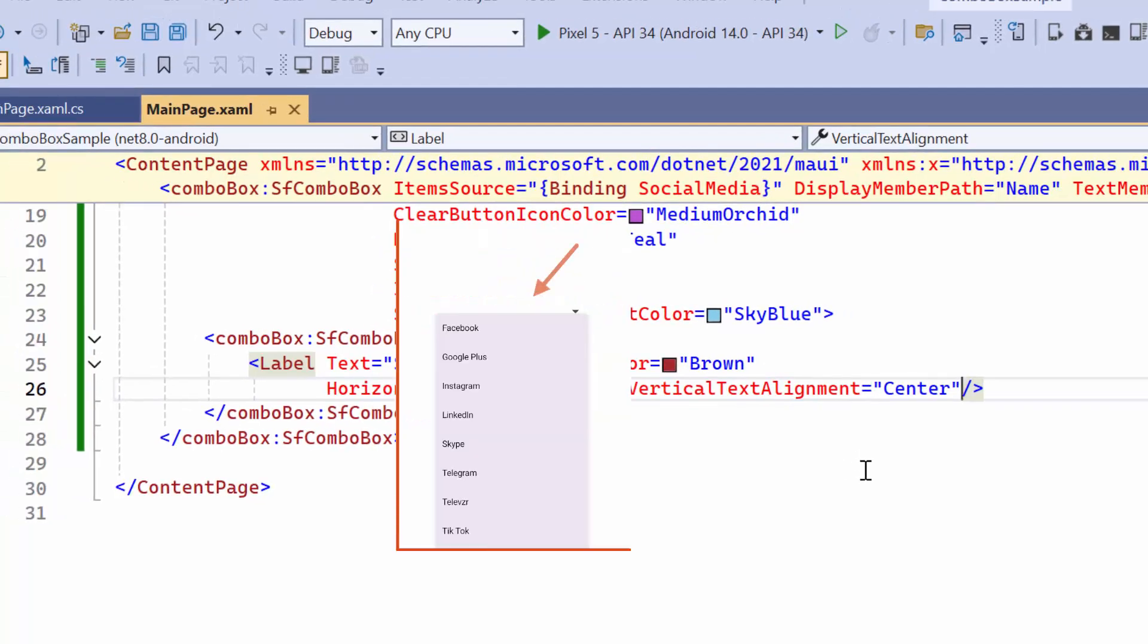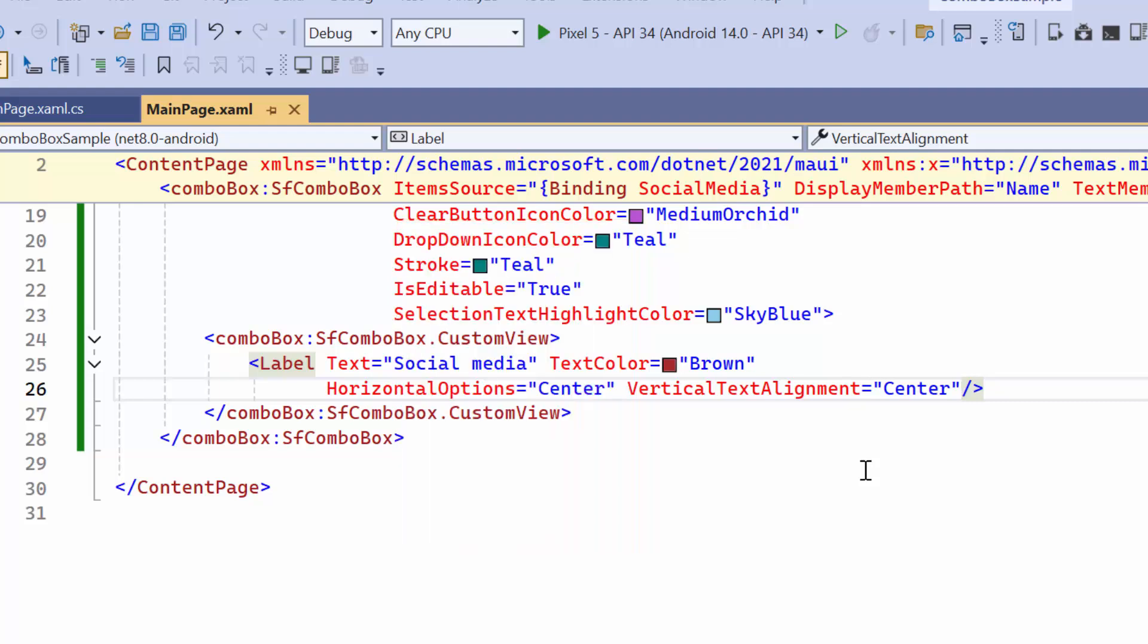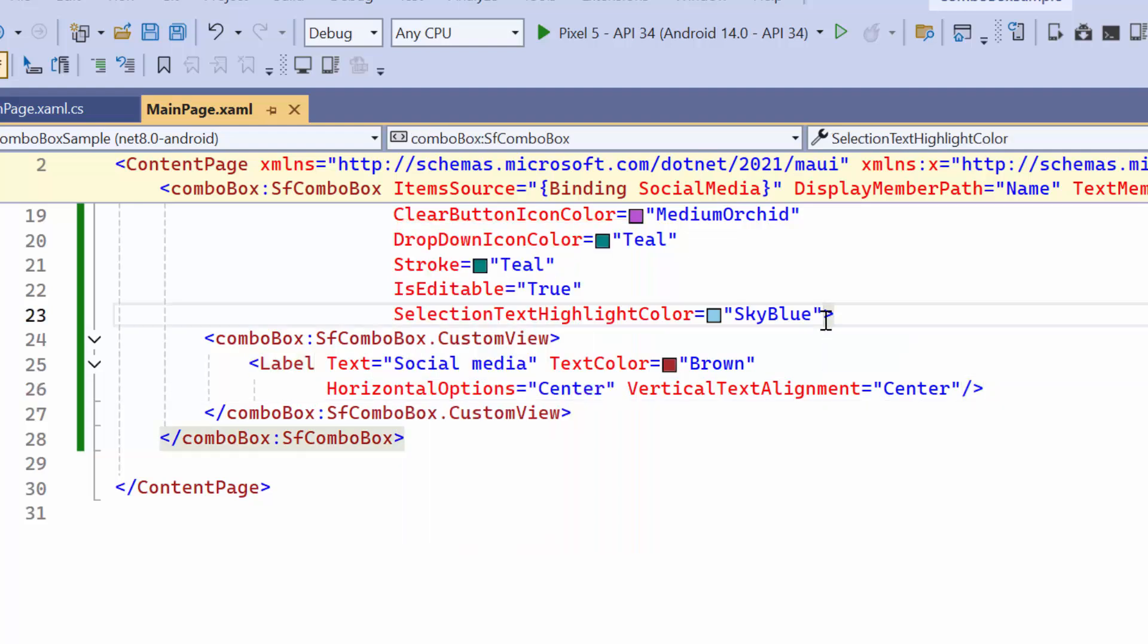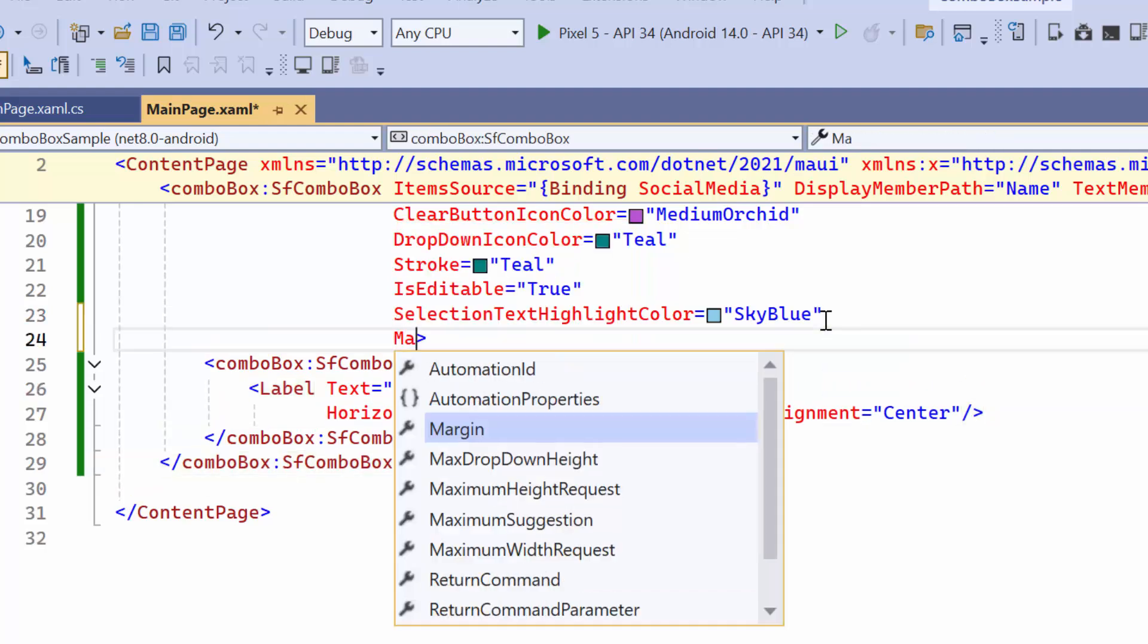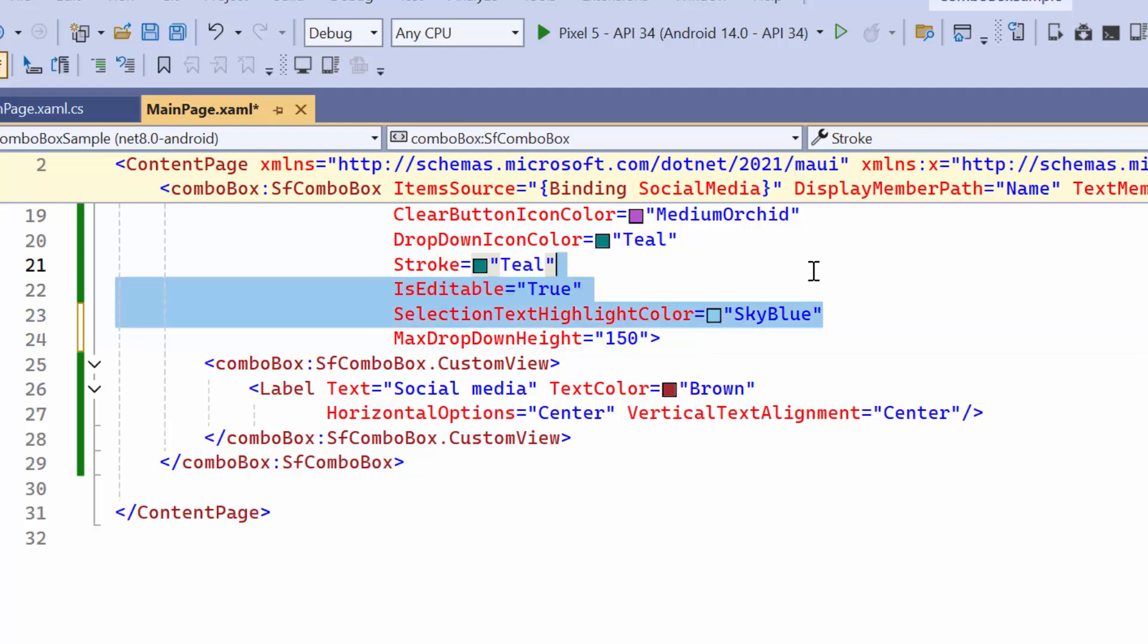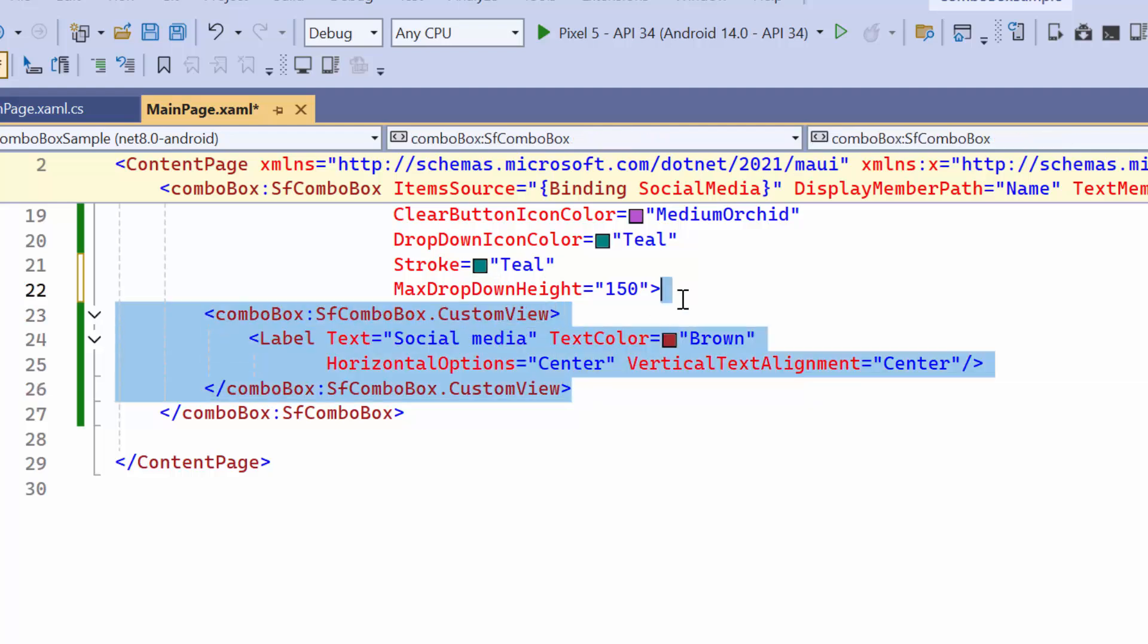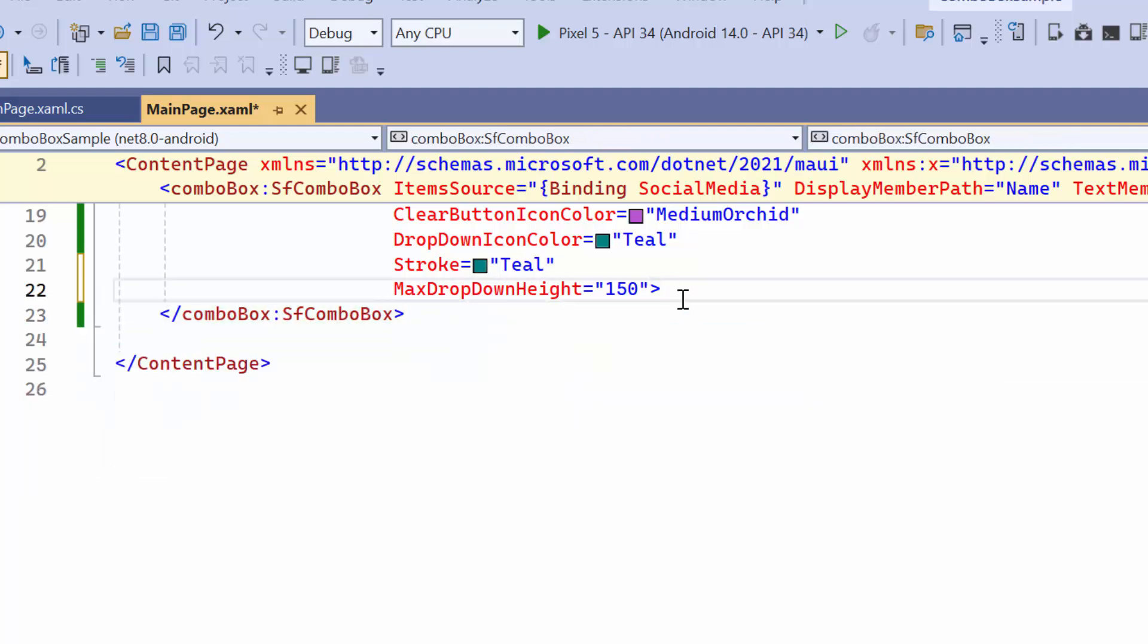Here are the list of items displayed in the drop-down box with the default height. You can change the height by setting an appropriate value to the max drop-down height property. Before running the application, I remove the code snippets related to the previous customizations.